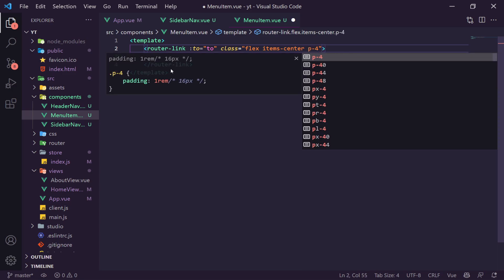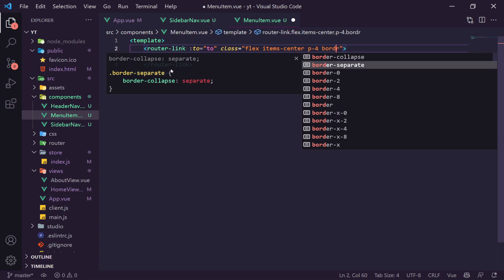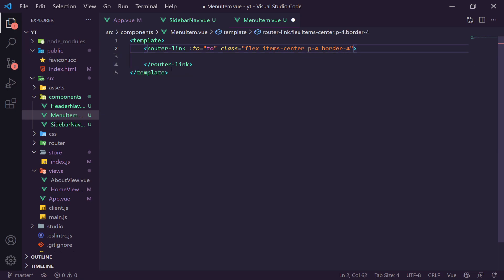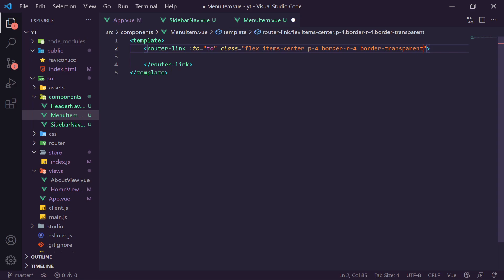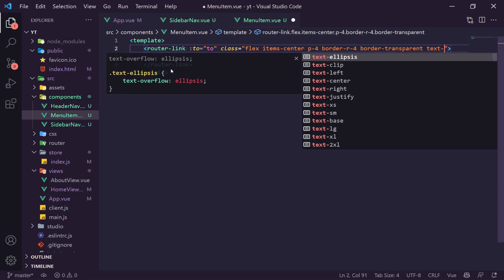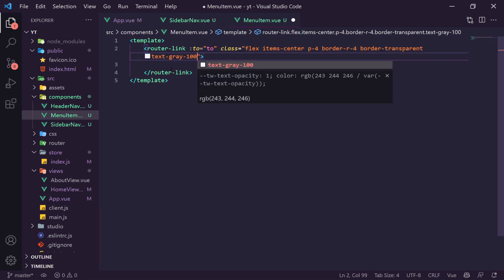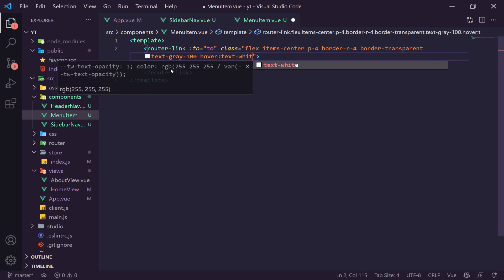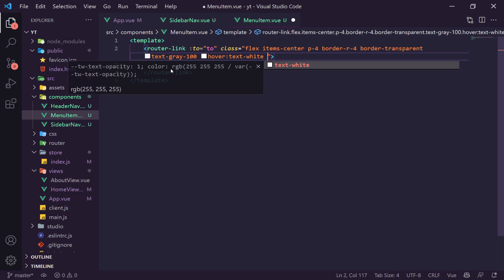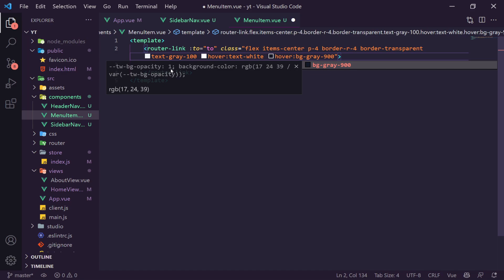Going back to the browser, we can see the studio has updated in real time showing the new Post schema — that's the power of Sanity's live updates. However, there's an error because the author reference schema doesn't exist yet. We can see the fields are working though — creating a post shows all the fields we defined. Let's go create the Author schema quickly.